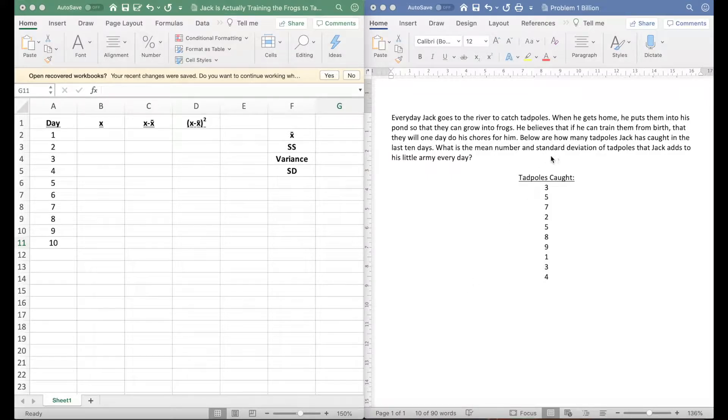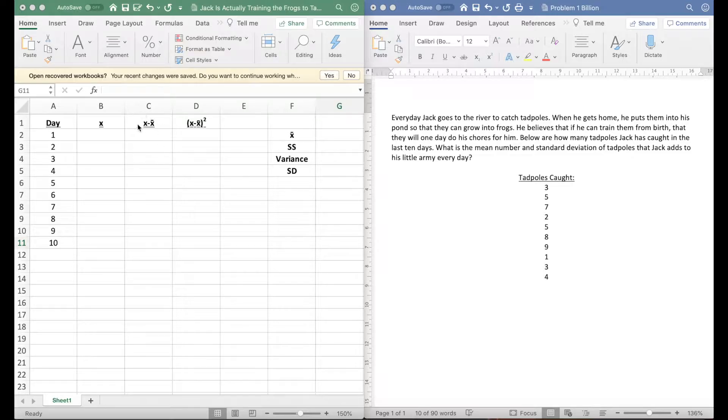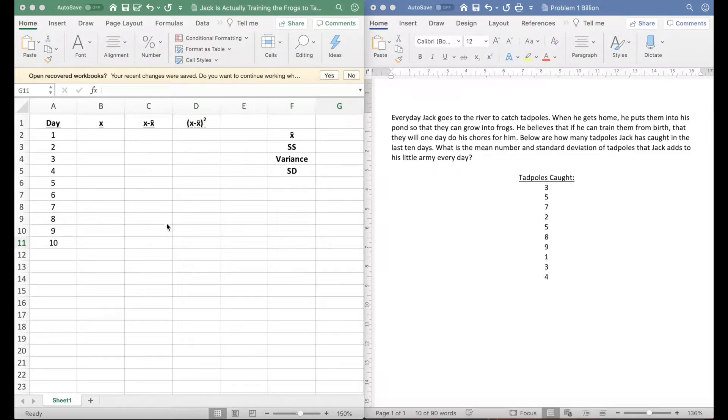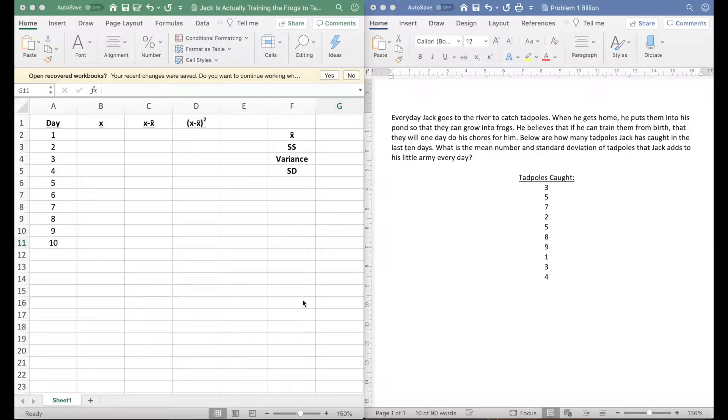For the standard deviation, you're going to take your numbers and minus them by your mean, and that's represented here. When you're doing this on a calculator it gets pretty annoying if you're doing problem after problem after problem, and something that I always advocate for is lots of practice.